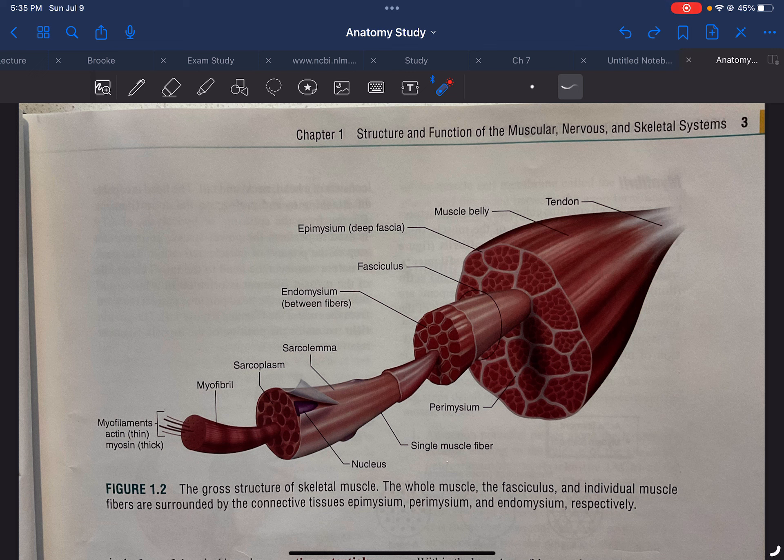Epi means outer, outside the cell. Endo means within the cell. Peri means between the cell. Sarco and myo both mean muscle. Sarco comes from the Greek, and myo comes from Latin, but they both mean muscle.